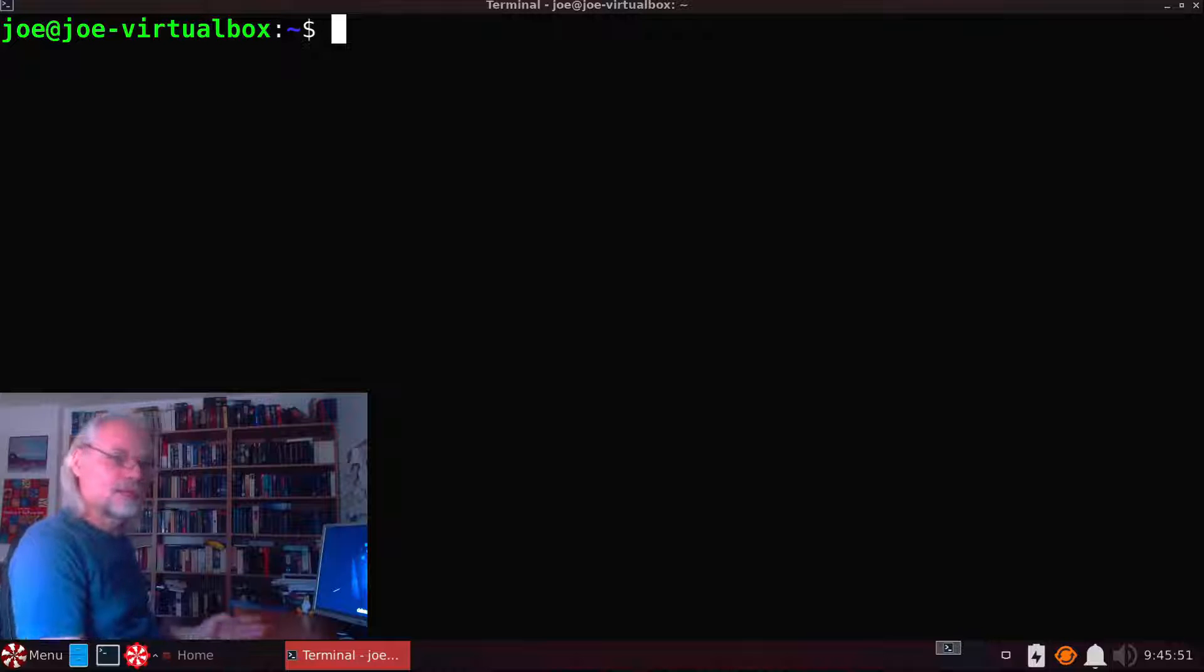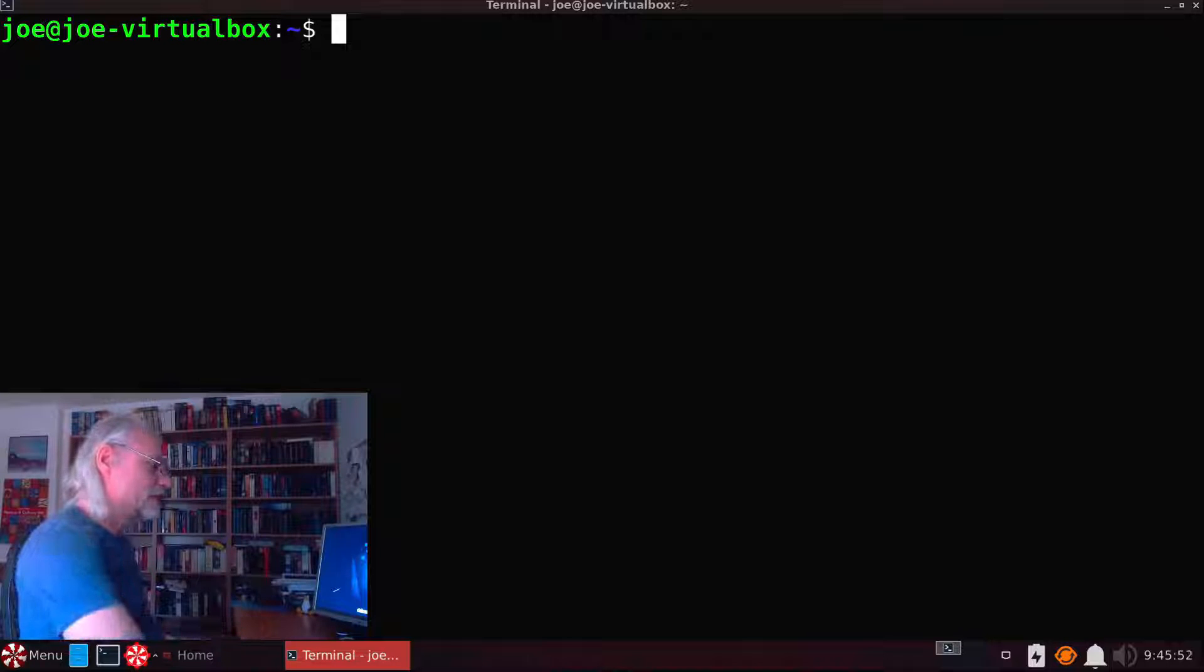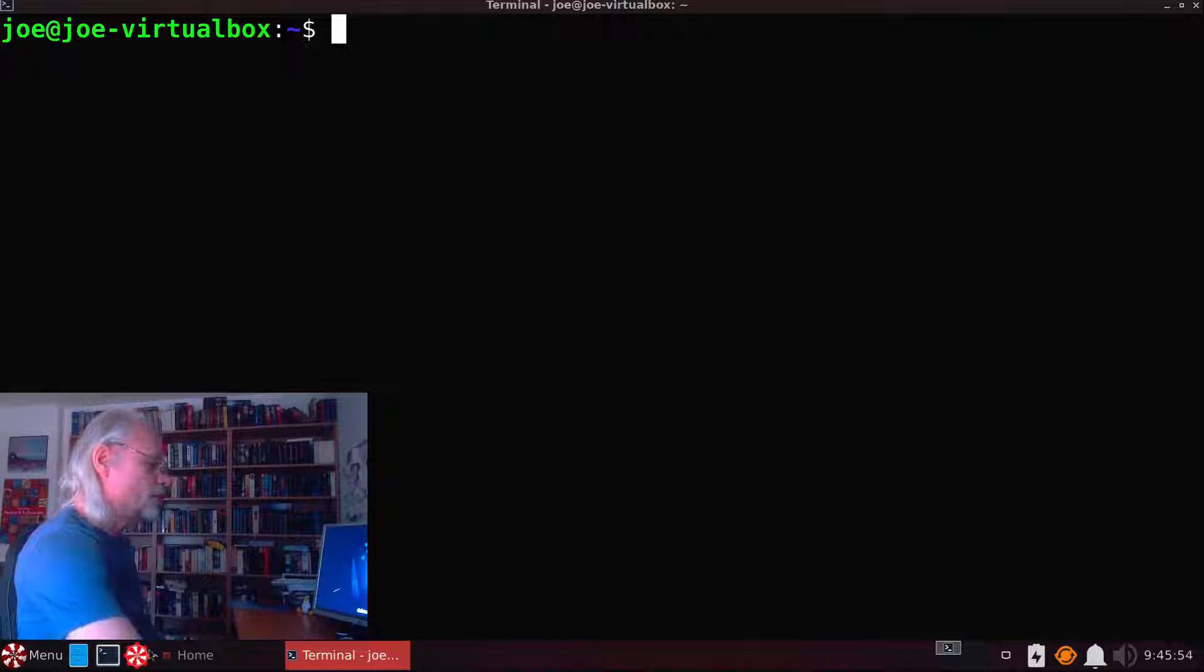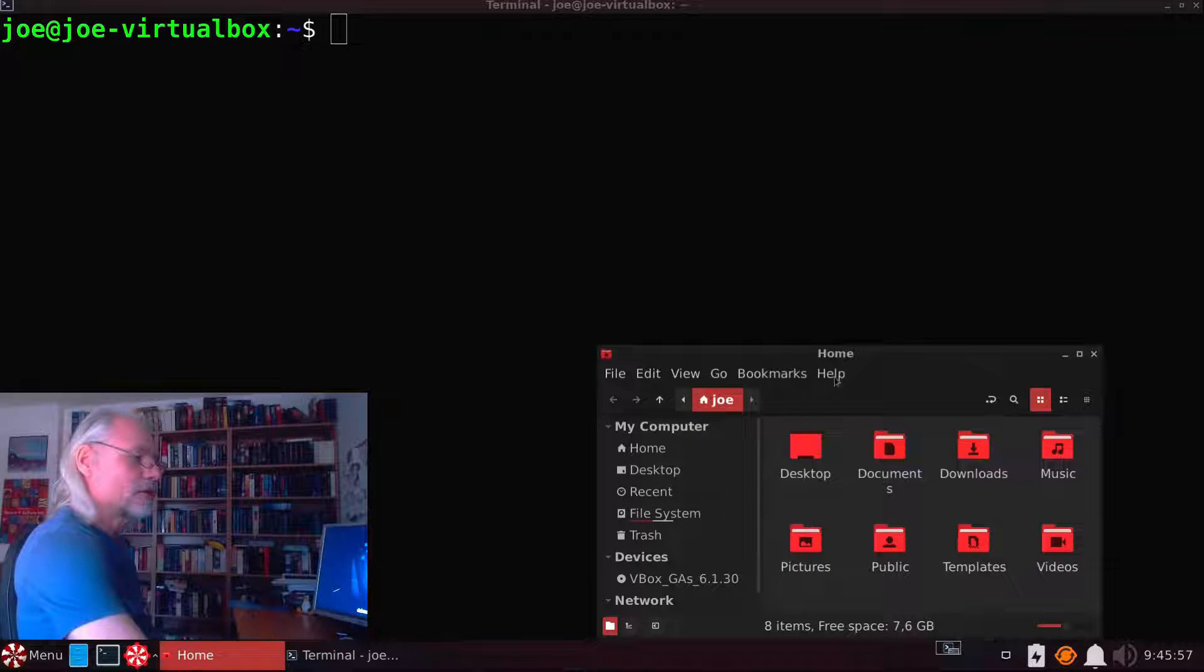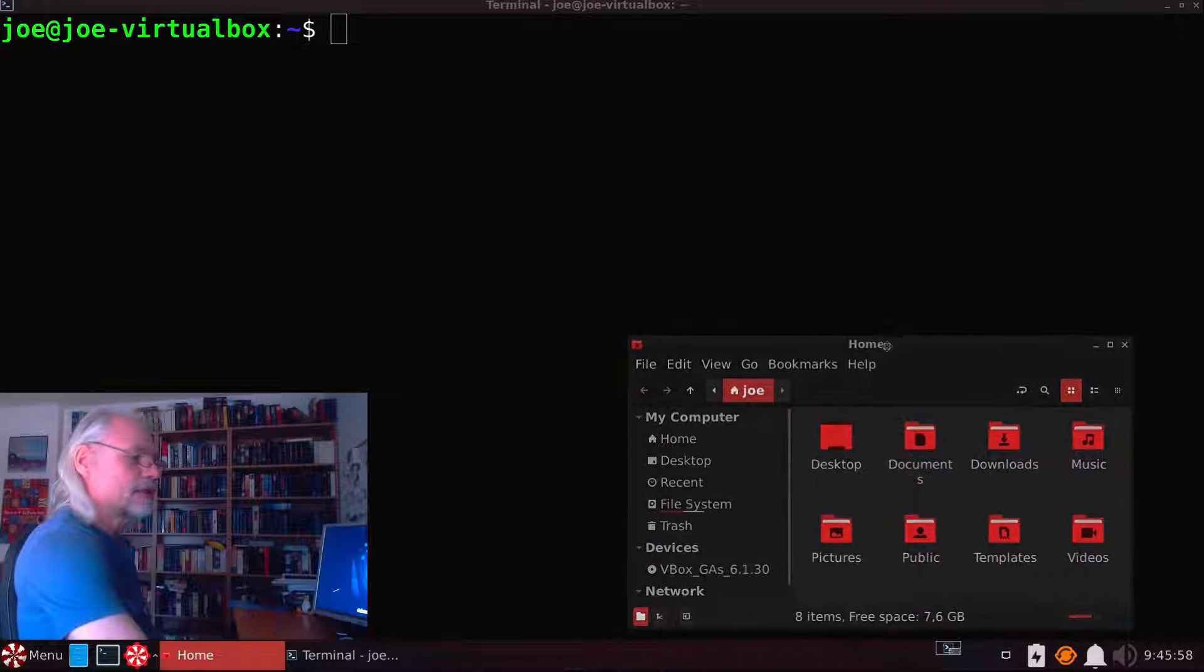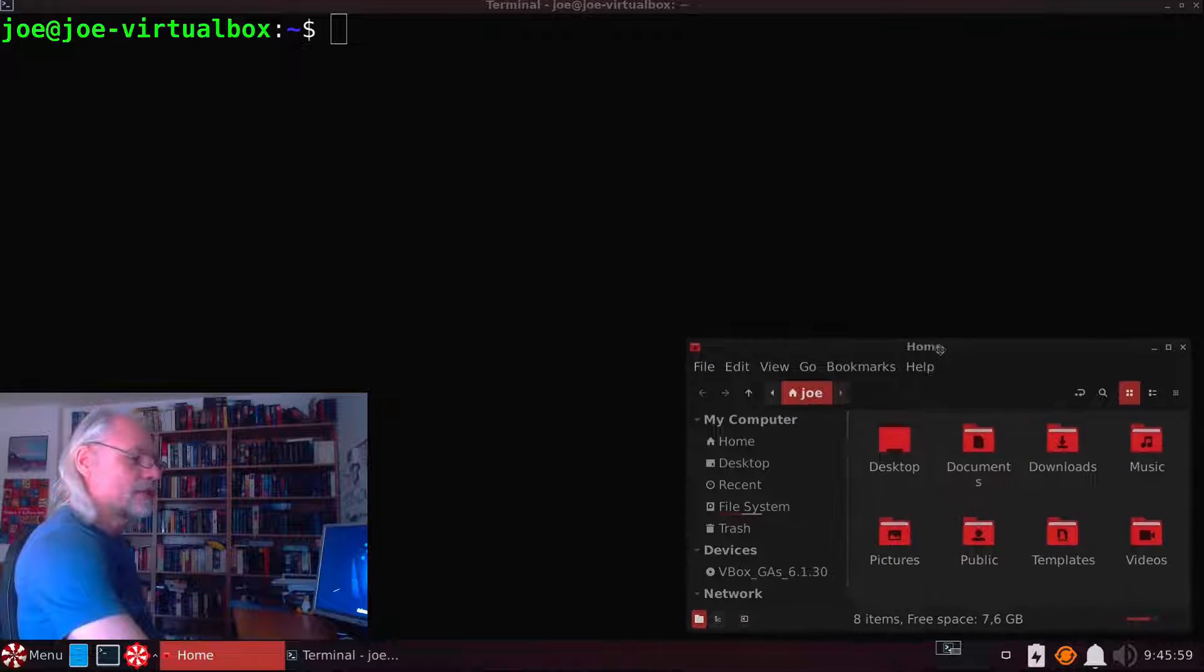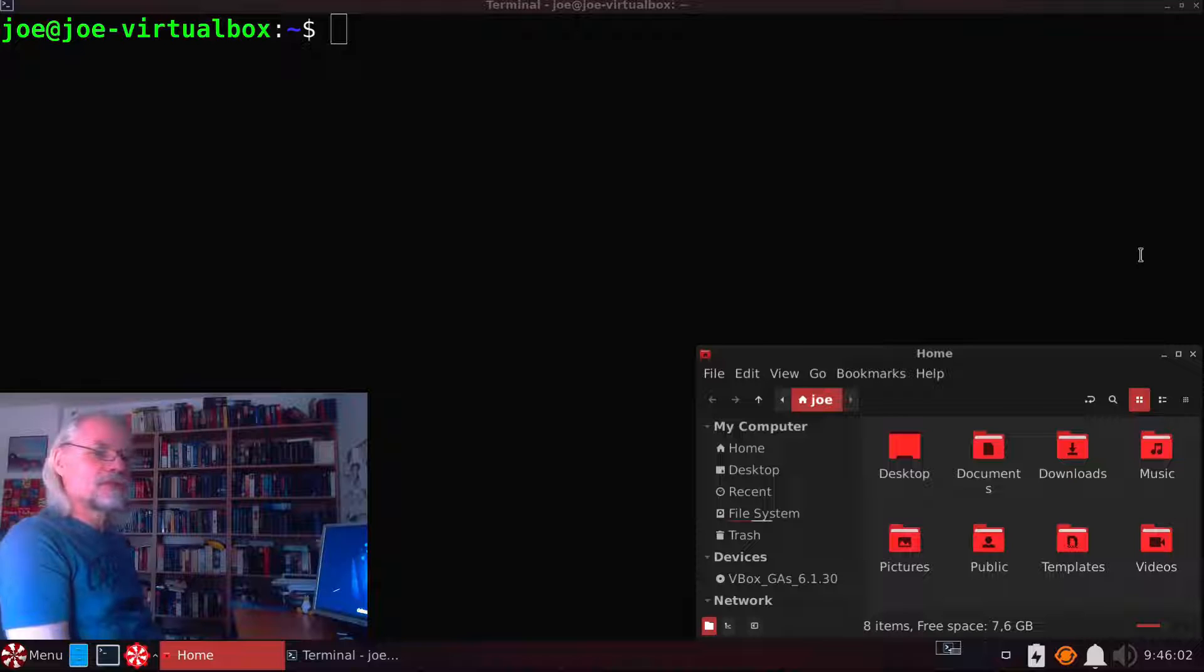Let's open a file manager so we have more control about what we are doing. So here it is. This is the file manager in Peppermint OS.